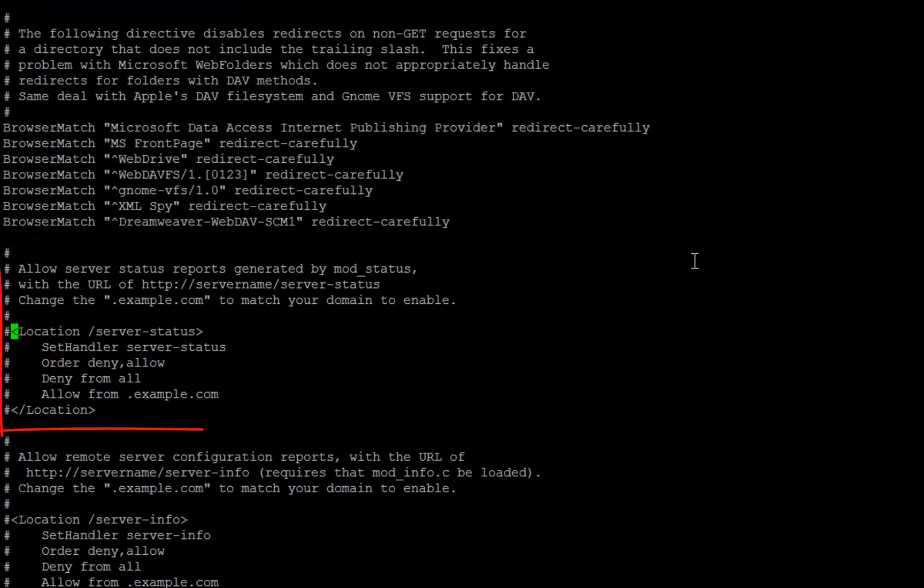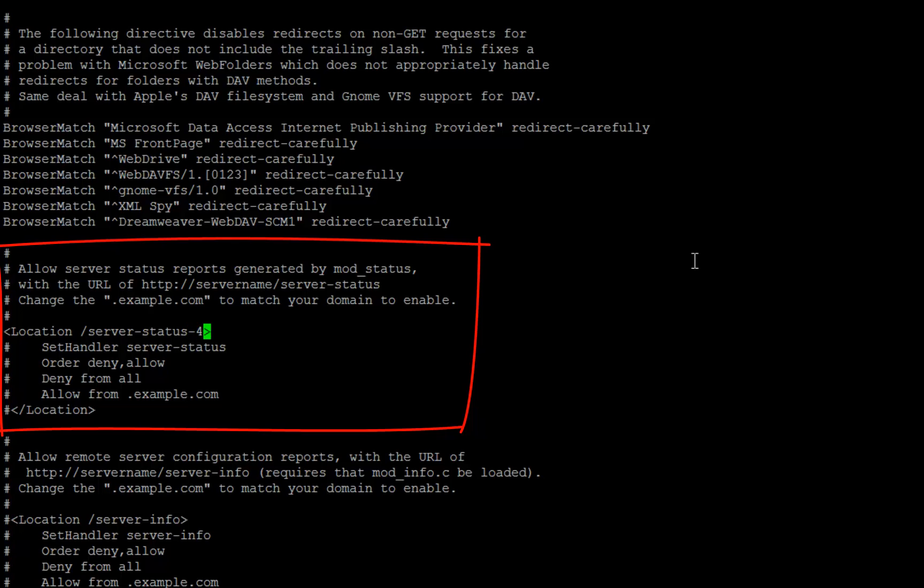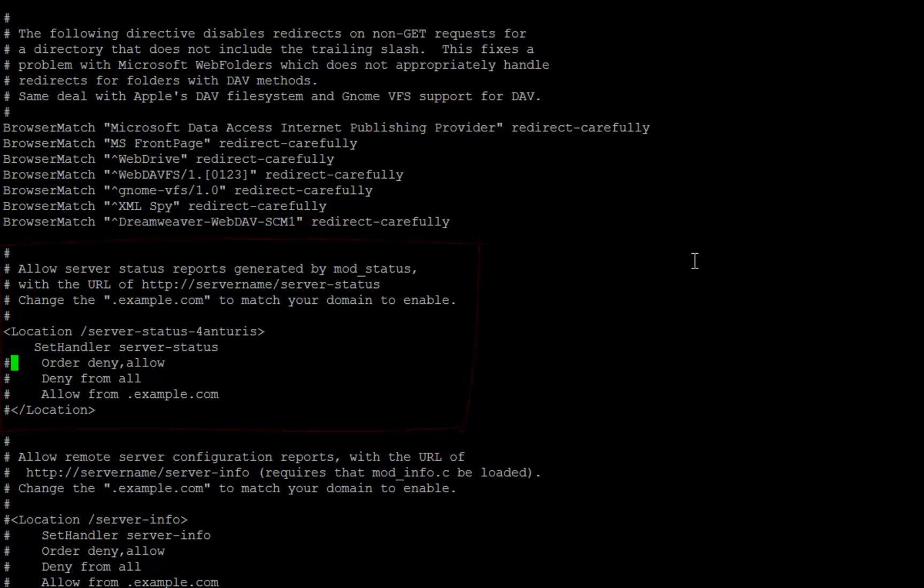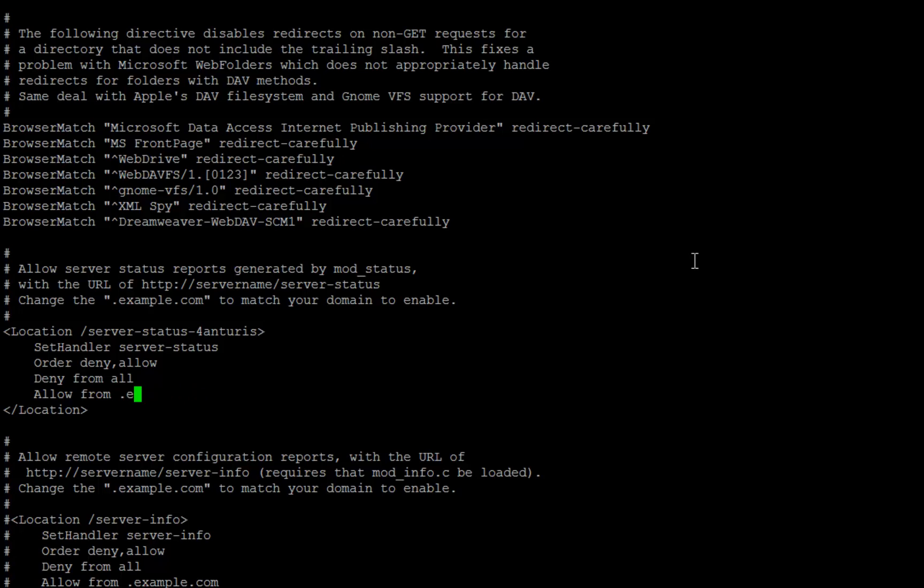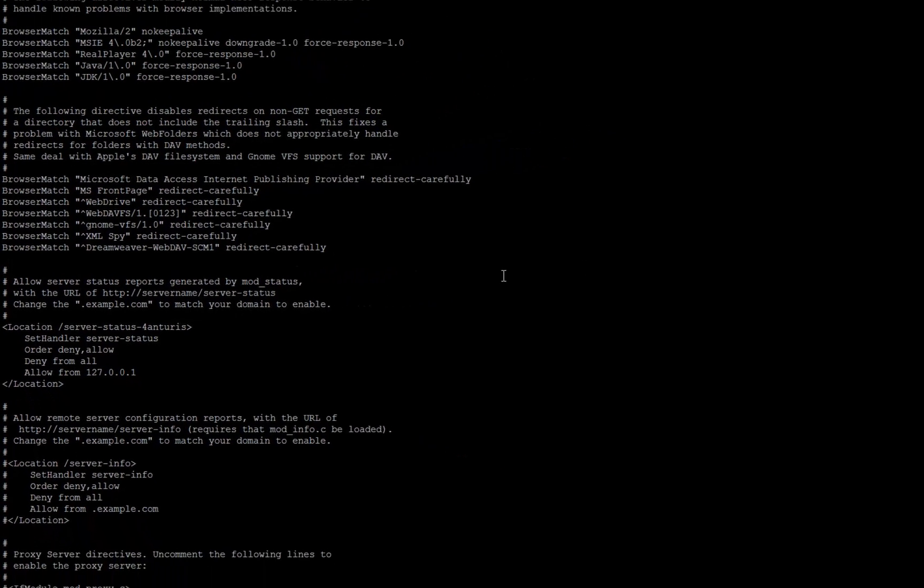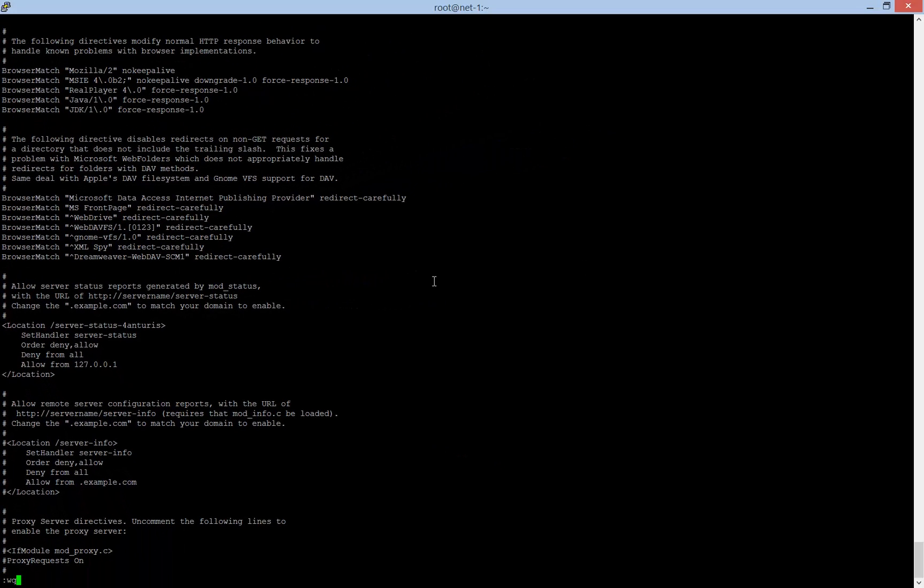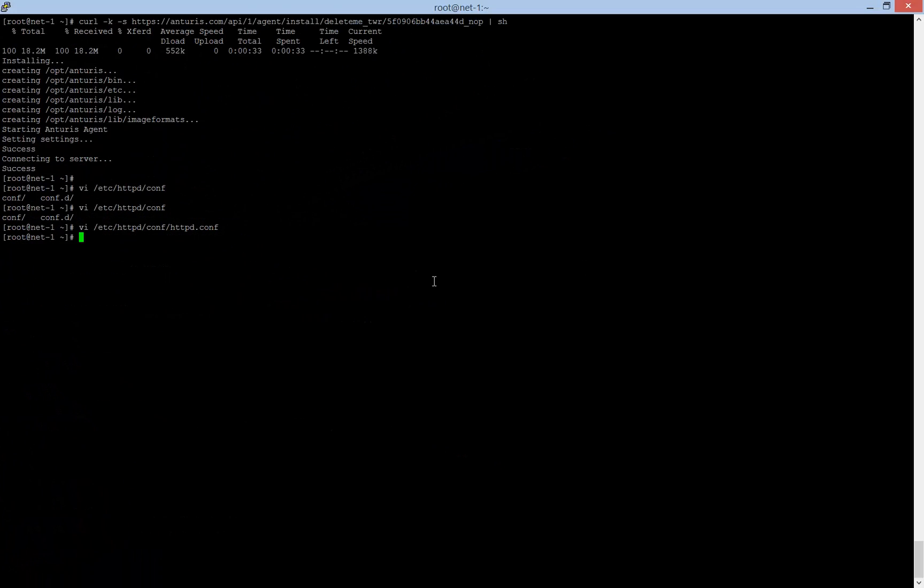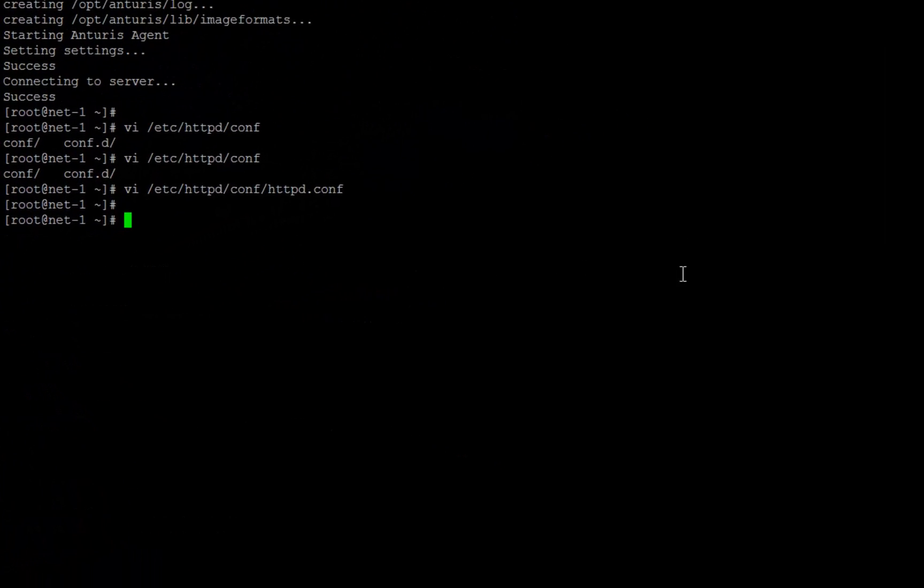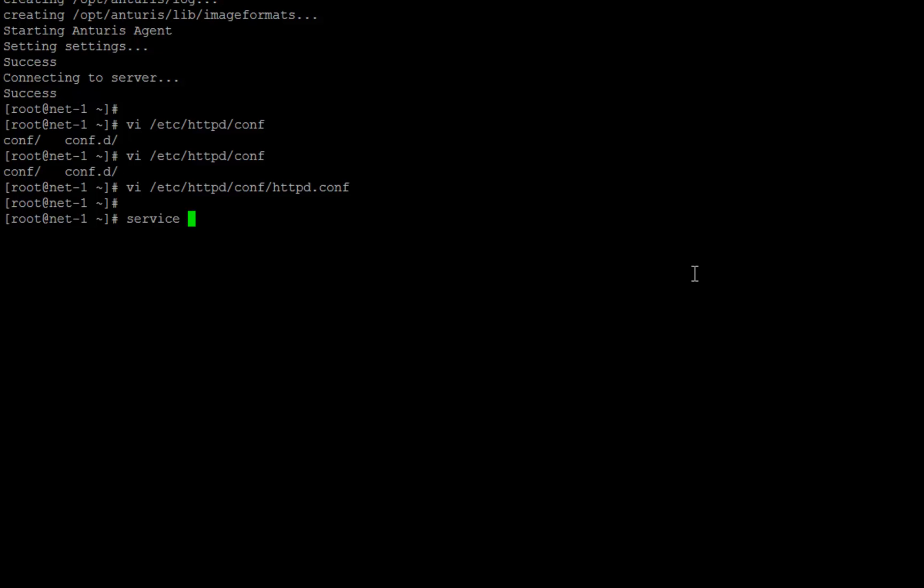And this is the handler configuration. Let's just change it a bit according to the instructions. We want statistics to be available only locally, and Anturis agent will be able to fetch it as it runs on the same server. Now we need to restart Apache.